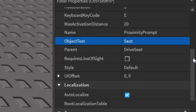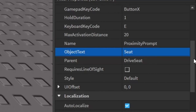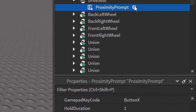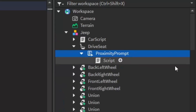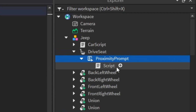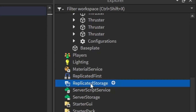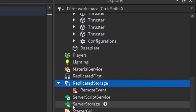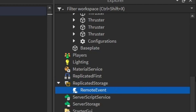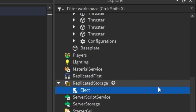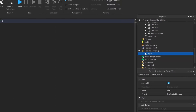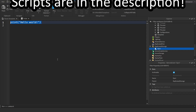Once you're done with the properties, go back under the proximity prompt, click the plus, and add a regular Script. Leave that script for now. Then scroll all the way down in the Explorer until you find Replicated Storage, click the plus, add a Remote Event, and rename it to 'Eject'.